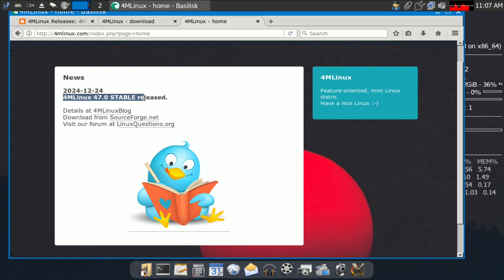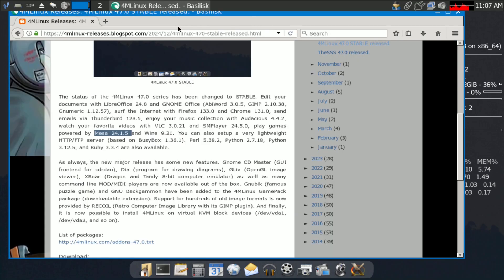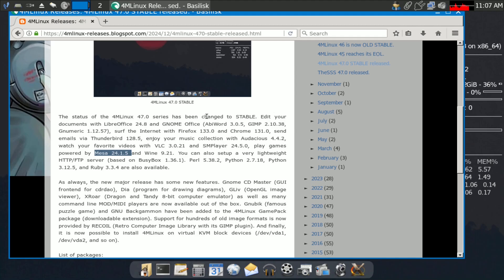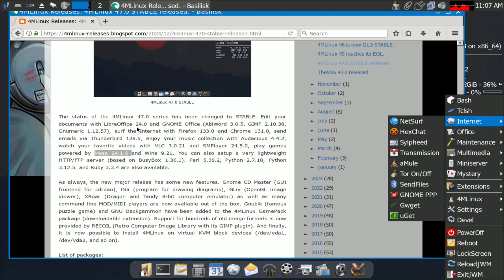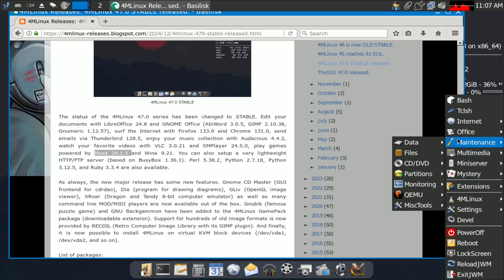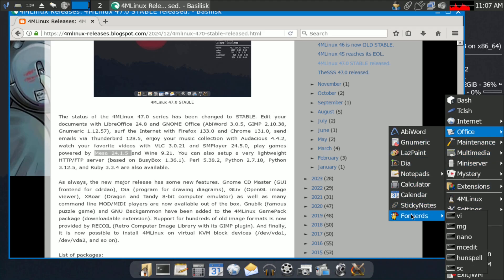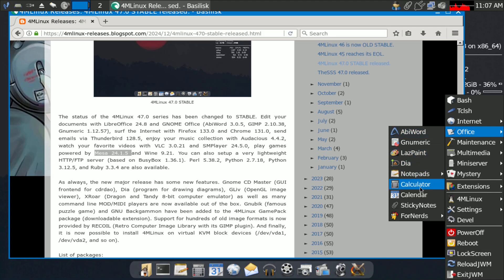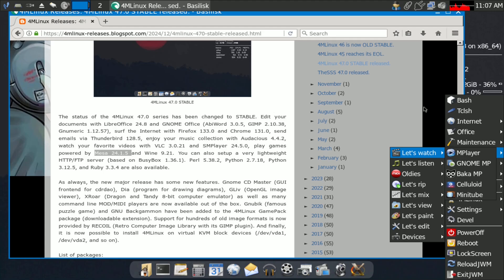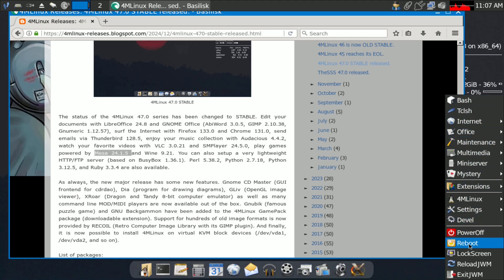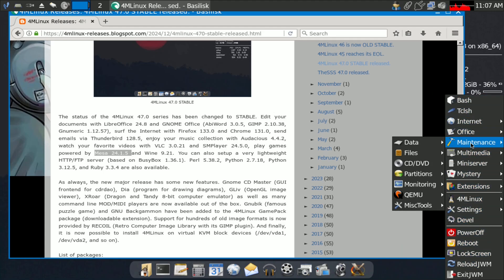Here is the 4MLinux 47.0 stable release. The download process has been shown. Now let's look at the applications — going to the office section, LibreOffice is not pre-installed but can be installed. Applications are available through the extensions system.